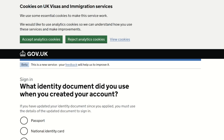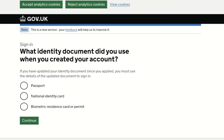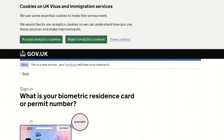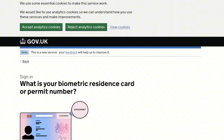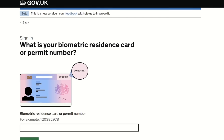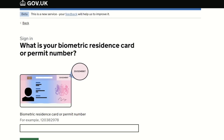The first question says: 'What identity document did you use when you created your account?' I used my BRP, so I click on BRP and click continue. The next question is: 'What is your biometric residence card or permit number?' I provide my permit number and click continue to move to the next page.